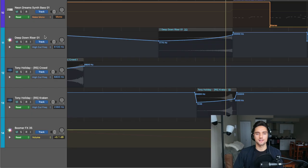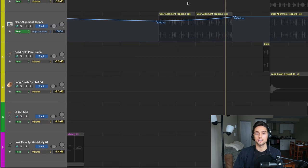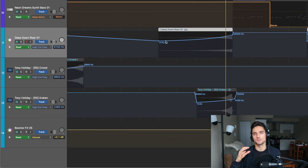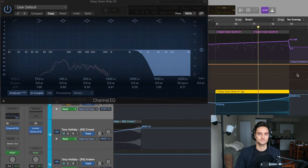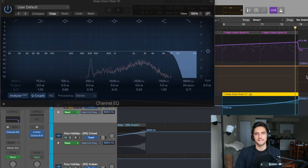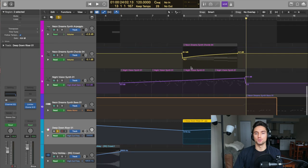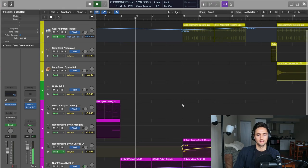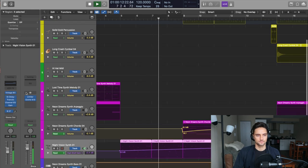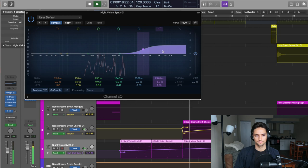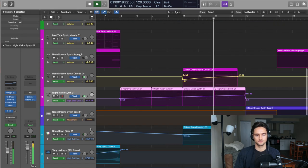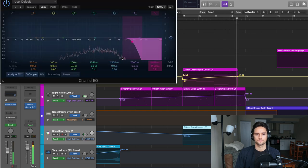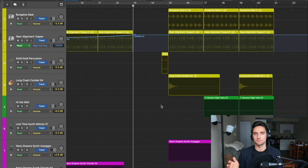Again, just a cool way for you to take note of the automation that's going on in the track when you're mixing. These risers here, what I've done is again, the same thing that I did at the top with the gear alignment topper - I just made the high cut frequency open up over time. It's making room for those high frequencies to come into the track right before we drop it.